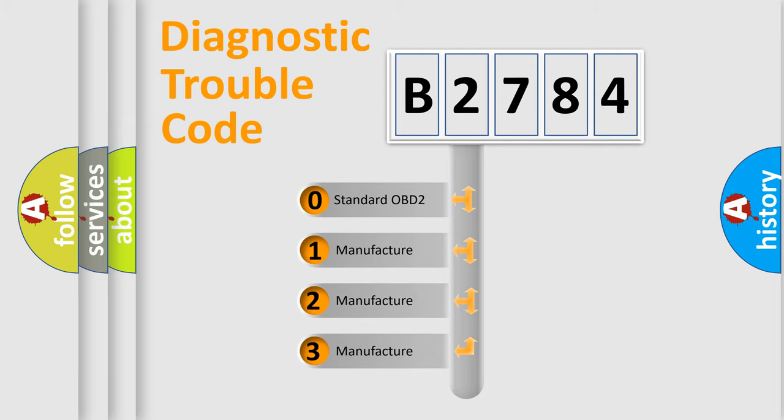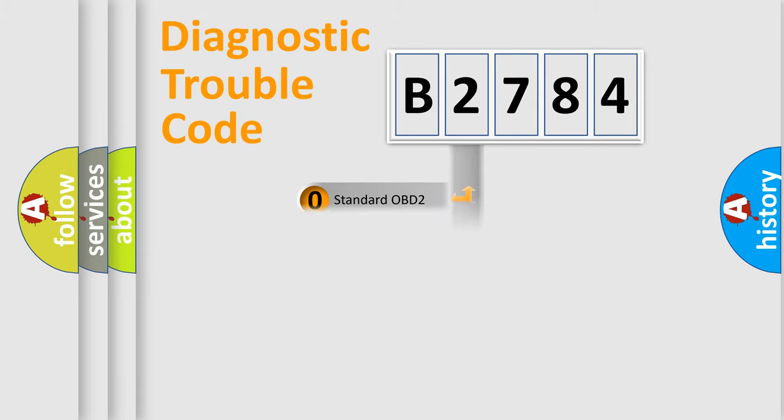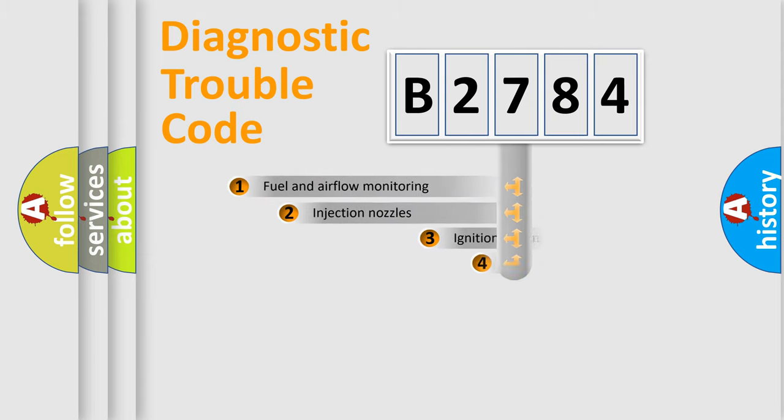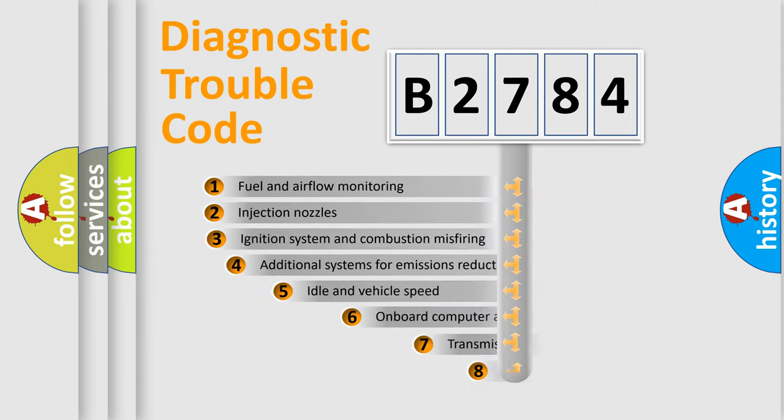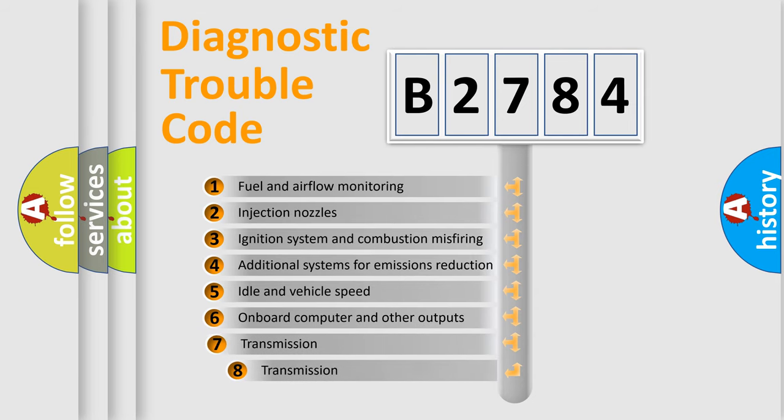If the second character is expressed as zero, it is a standardized error. In the case of numbers 1, 2, 3, it is a more prestigious expression of the car specific error.